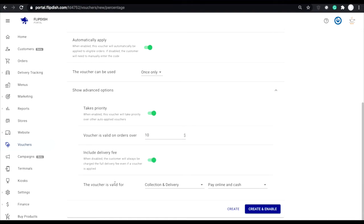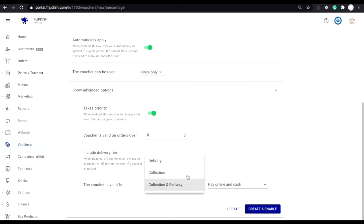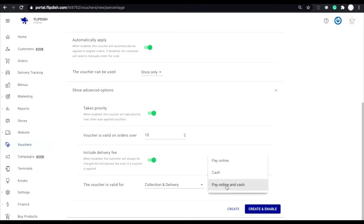The voucher is valid for. Here you have access to two dropdowns in which you can choose what is included or excluded from the voucher's application. For example, collection, delivery, cash or card. Whichever options you select here is what the voucher is permitted to apply to.